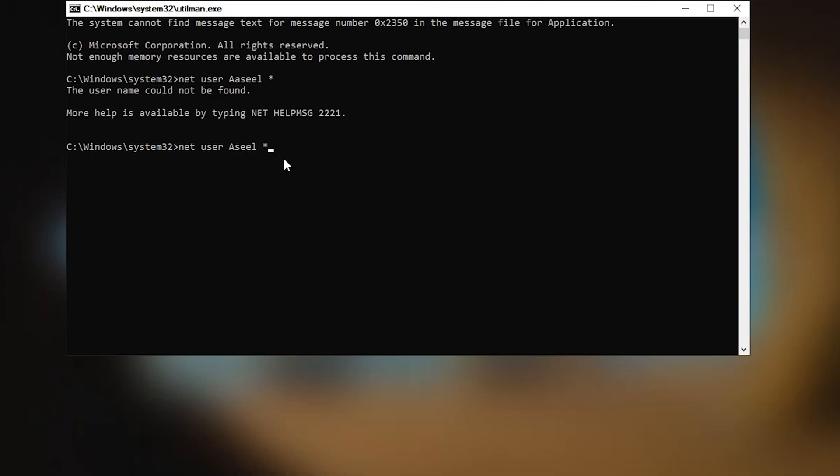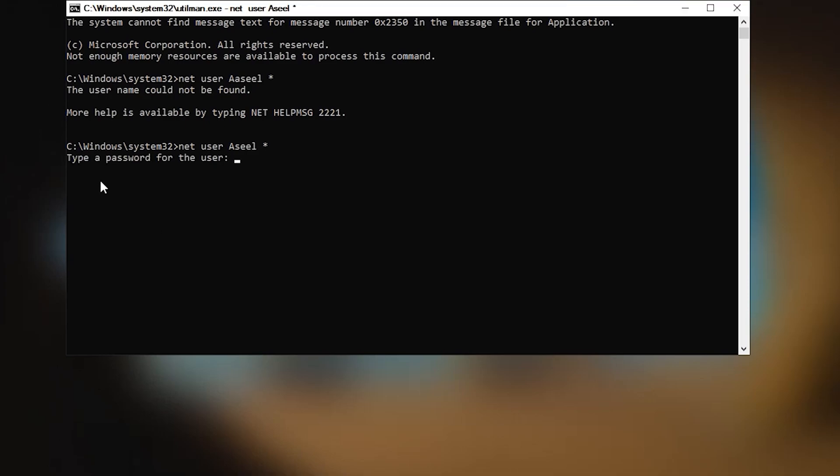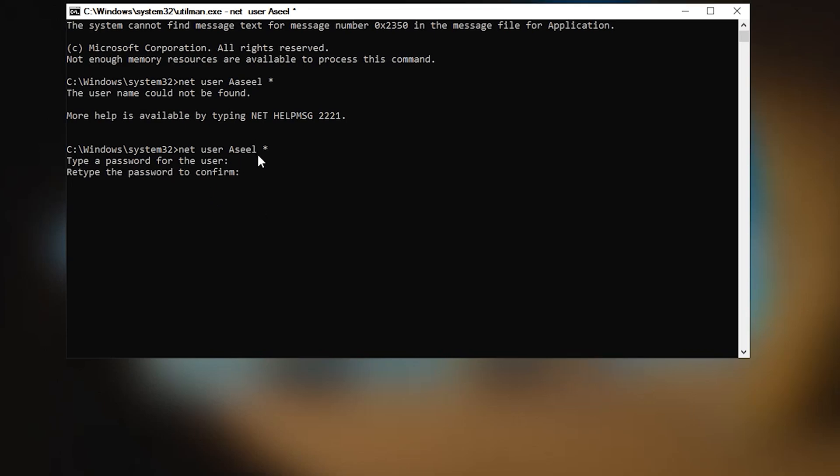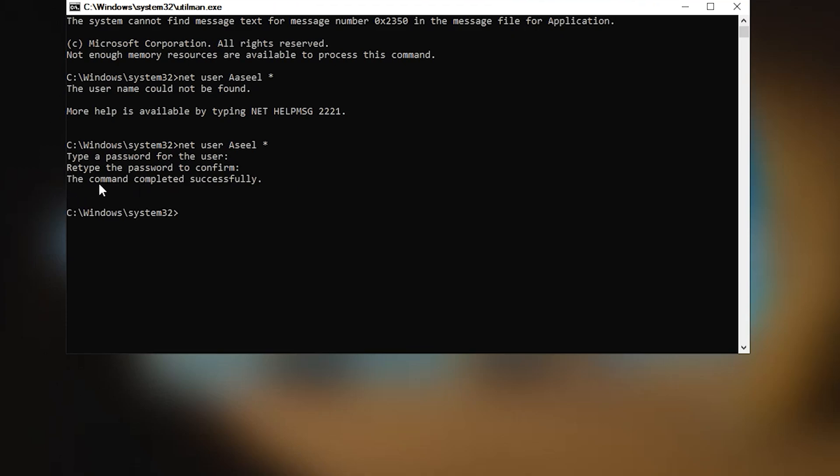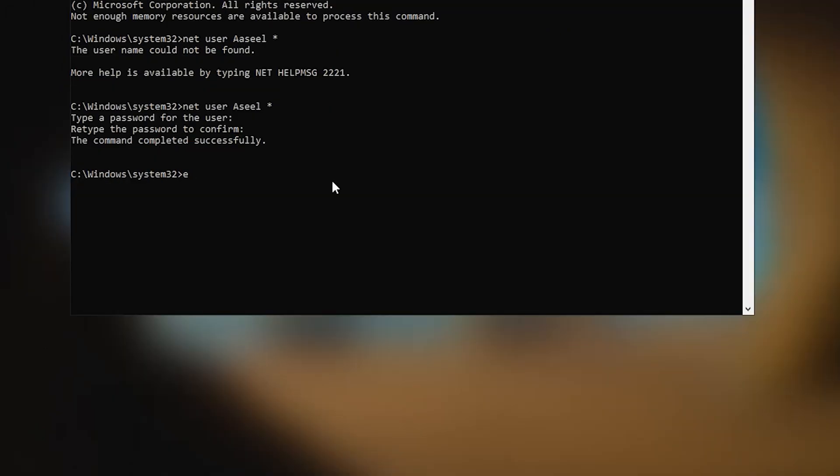Then hit enter. Now you can add new password but I don't want. If you want you can enter your password but you don't see. I don't want to add password, just enter and confirm it. I don't want, just enter. The command completed successfully. Right here exit.